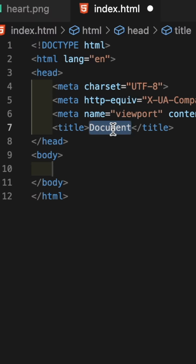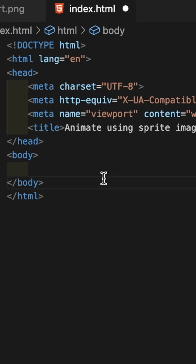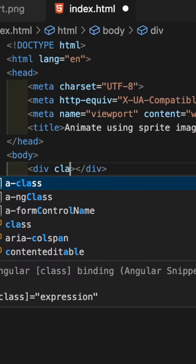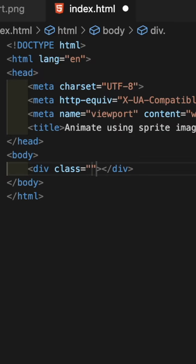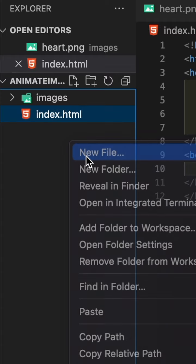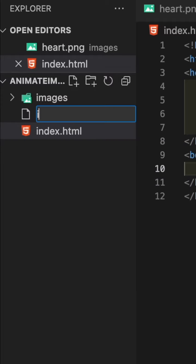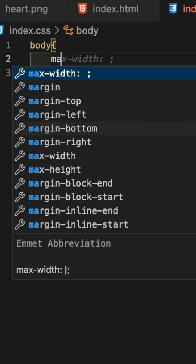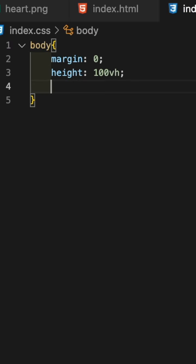Now I create an HTML file, in that adding a div with an anim-btn class. And create a CSS file with body styling and import it in the HTML header.